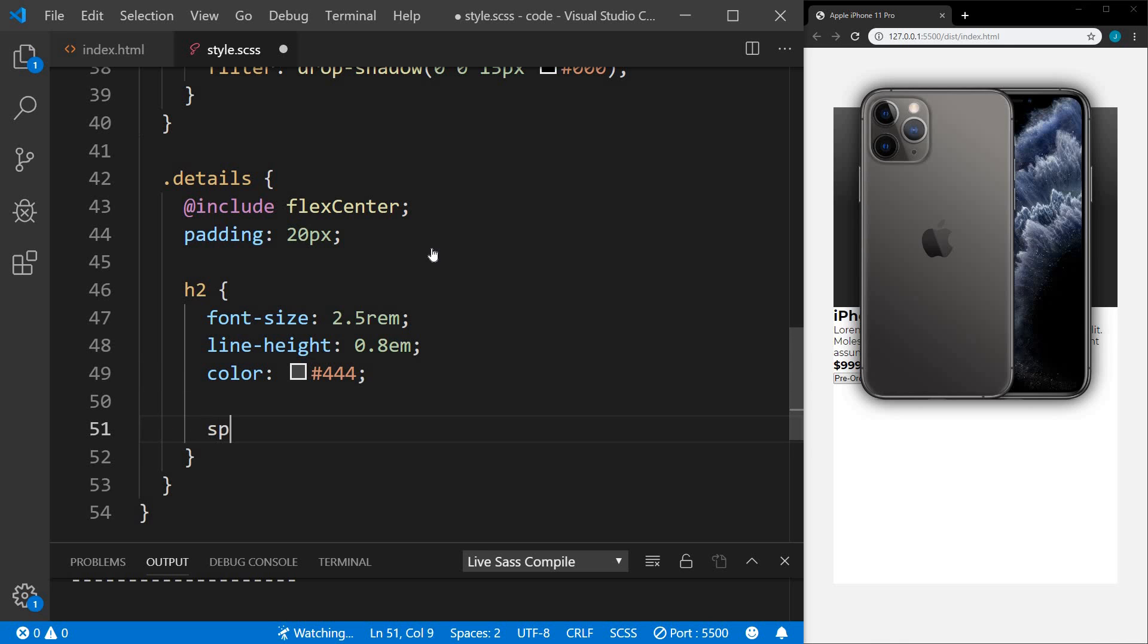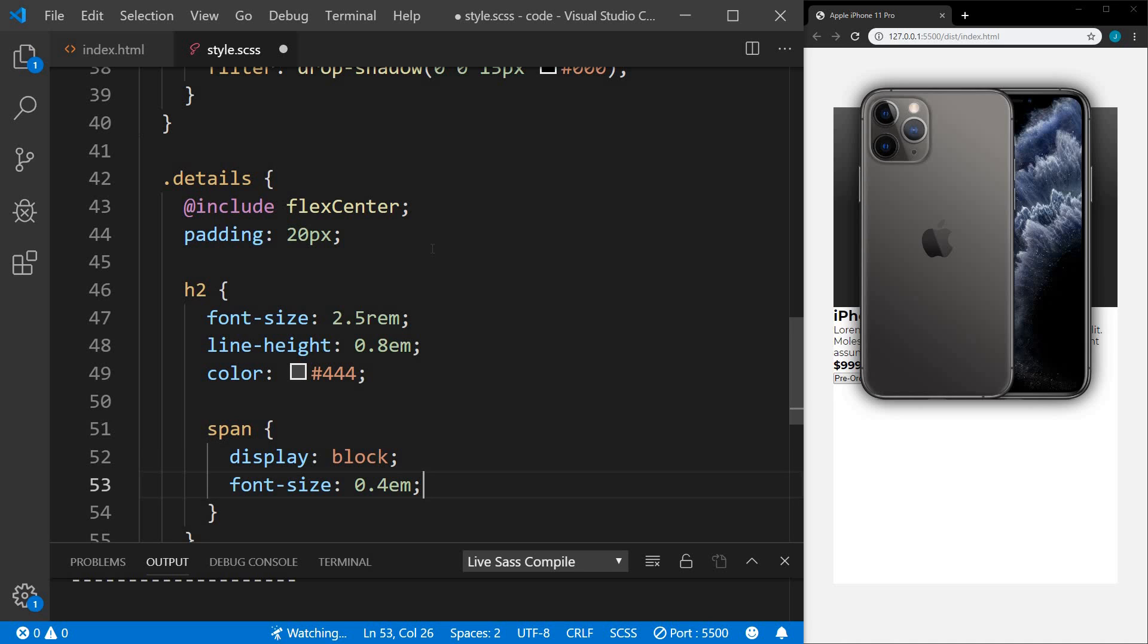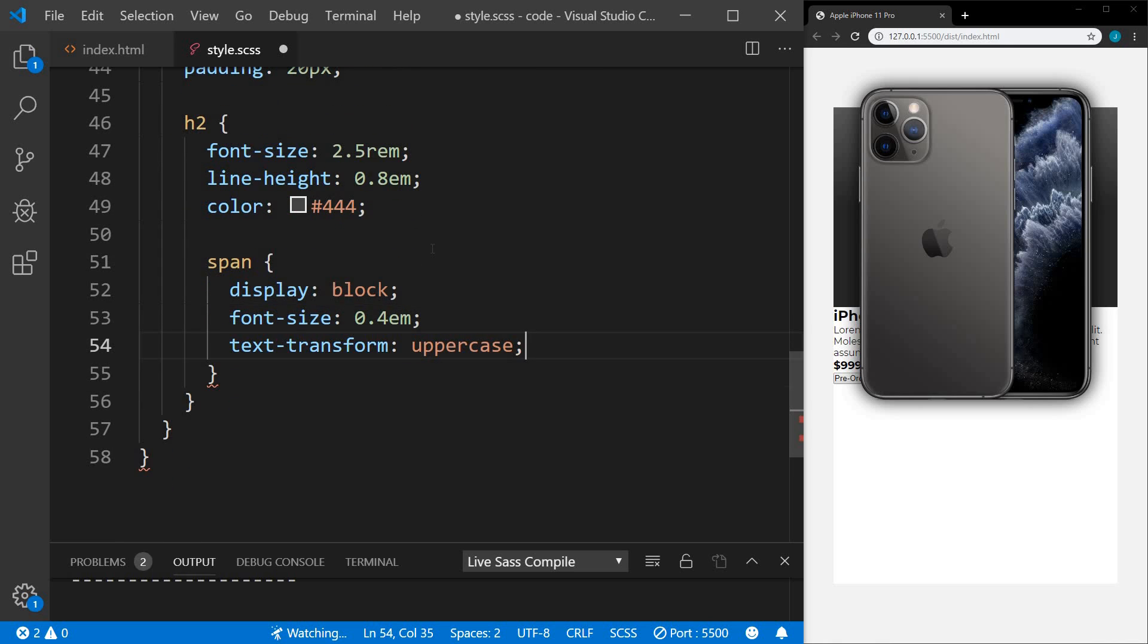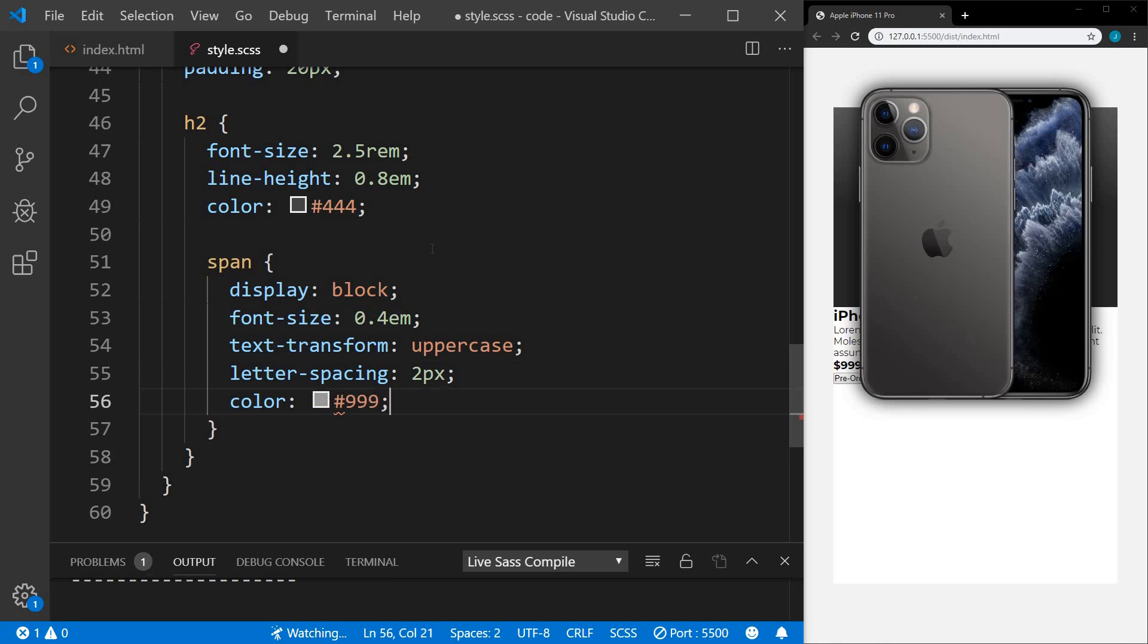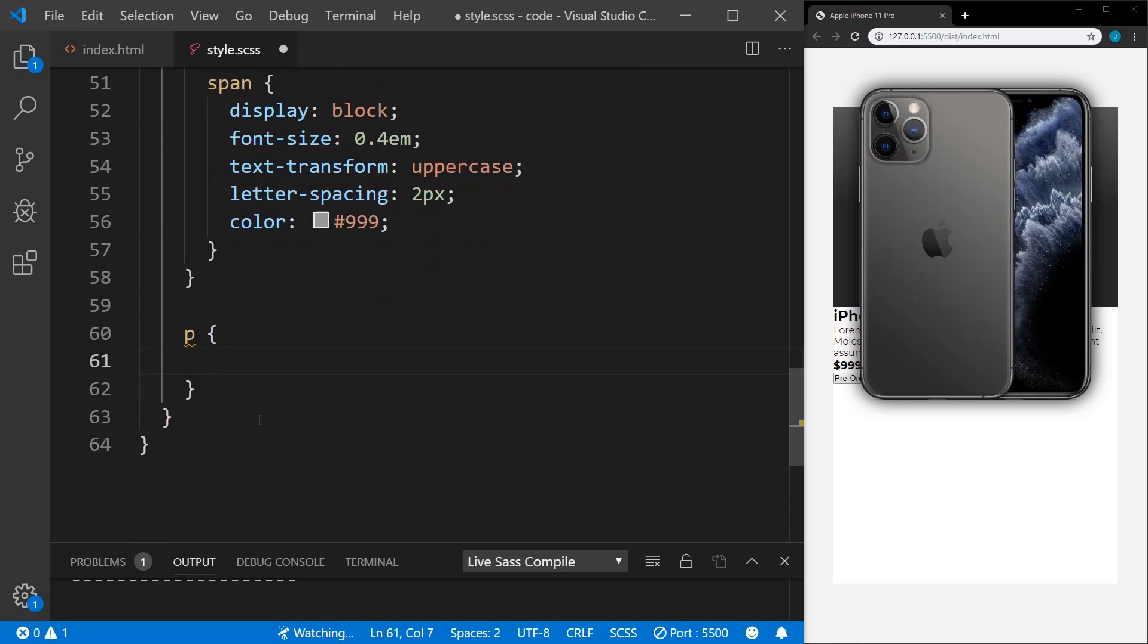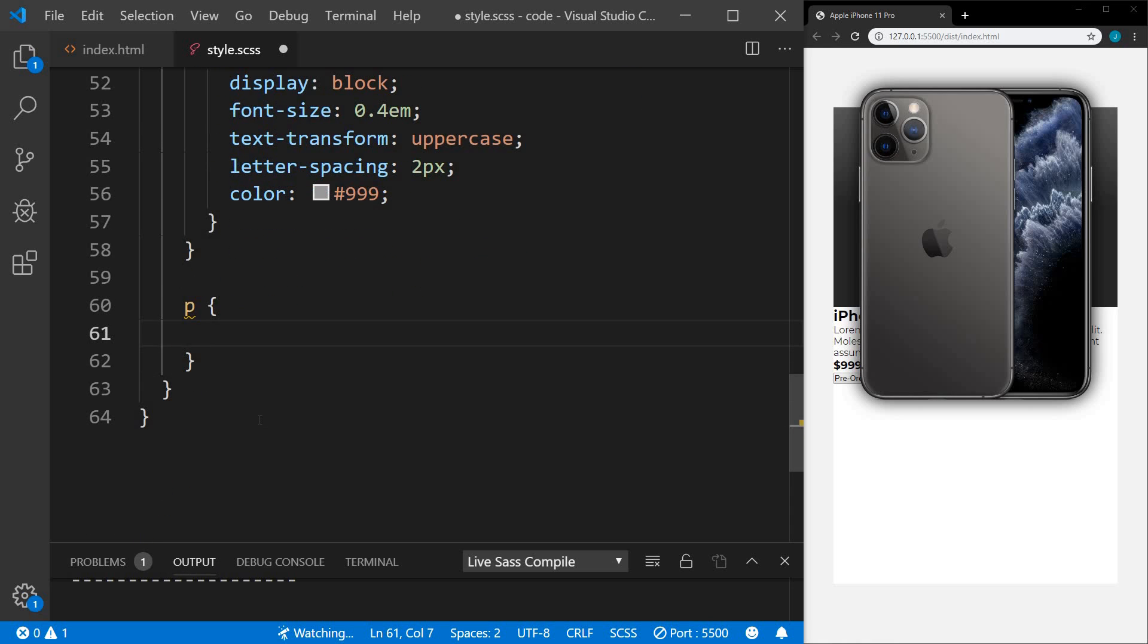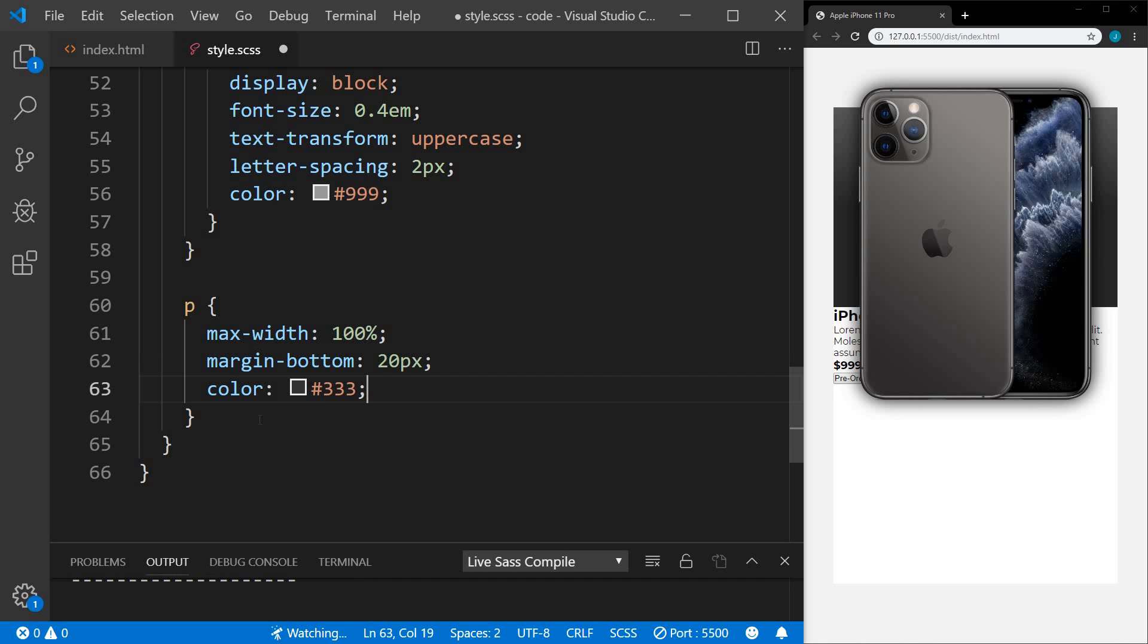...we have our span, which was the manufacturer name. We want to display this as block so that it goes down underneath the product name. We'll set the font size on this to 0.4 em. Then we'll transform the text to all uppercase. We'll set a letter spacing of 2 pixels and then a color of a lighter gray. Still within our details, the next item we have is our paragraph. We're going to set a max width on this of 100%. We'll set a margin bottom of 20 pixels and then the color to a darker gray.